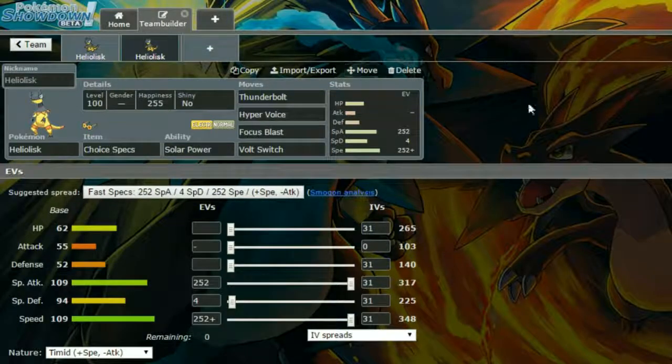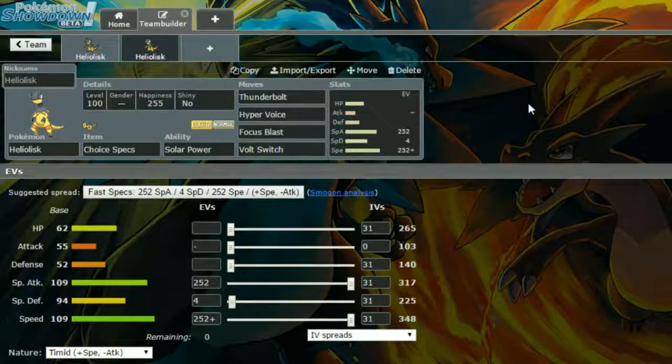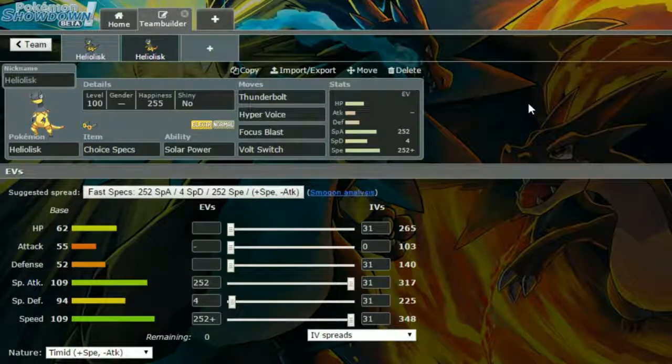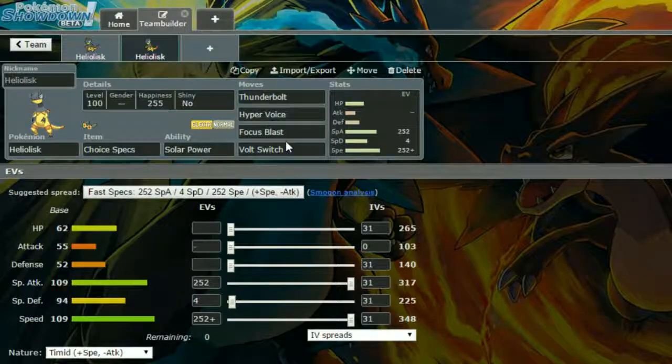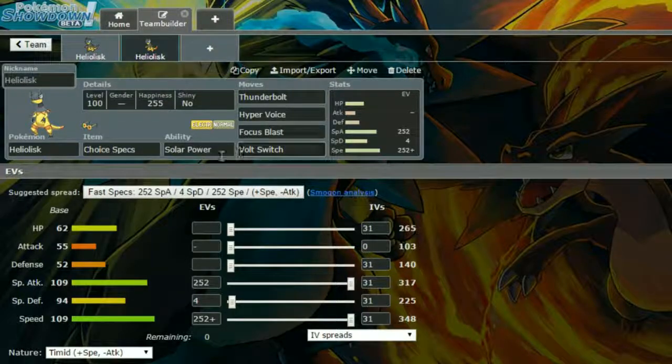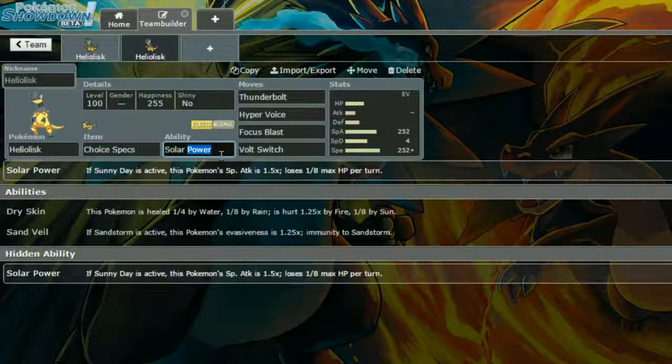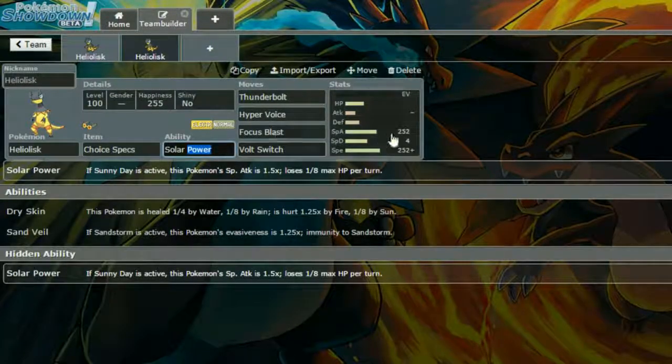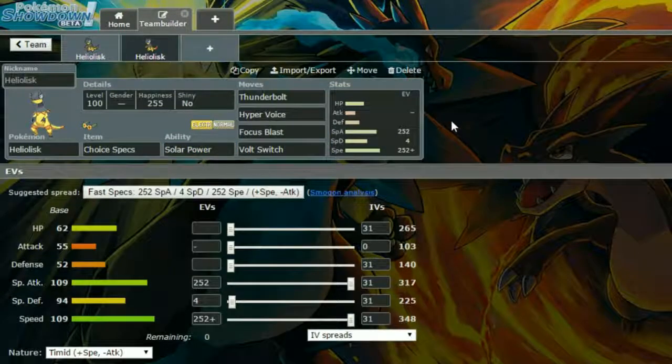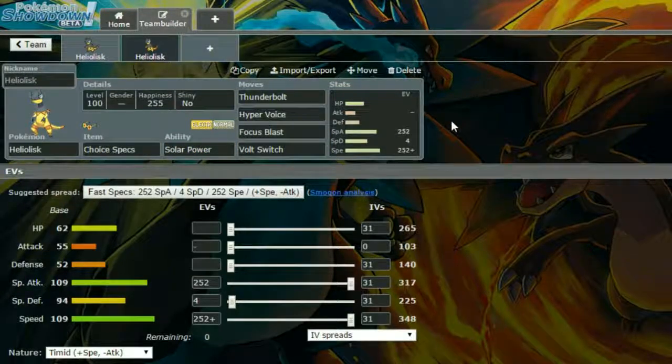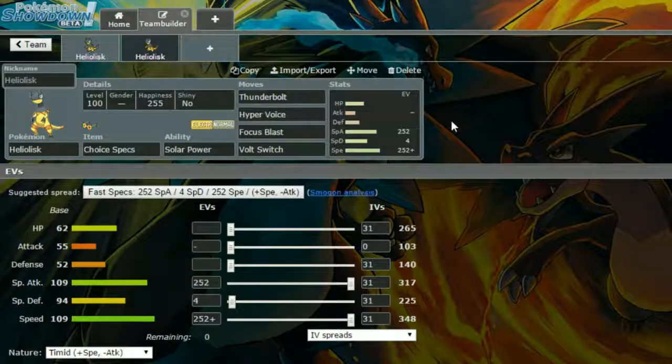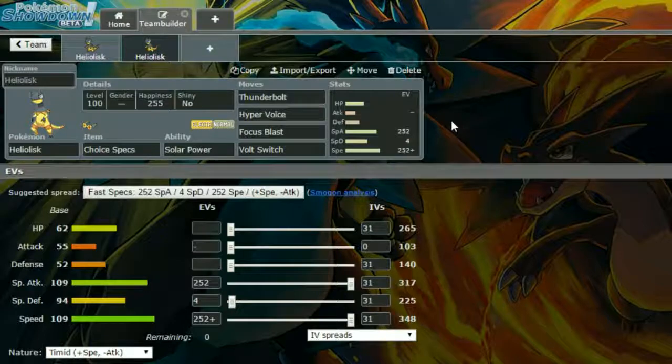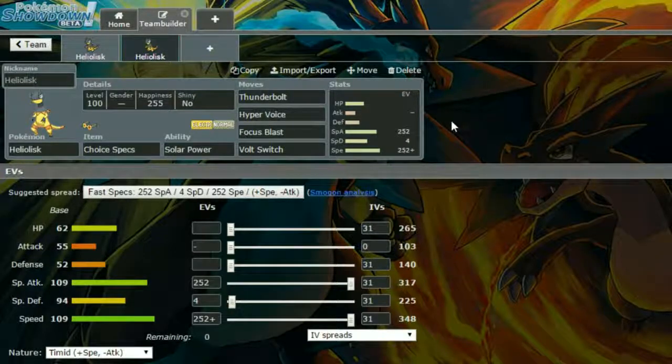The next set we have is a Choice Specs set with Solar Power. So this one I recommend running with Torkoal. Solar Power basically increases your Special Attack by 1.5x, but you lose 1/8th of your max HP per turn, so you can only really be in for 8 turns maximum. But if you have Torkoal there with a Heat Rock, that can really help you there.